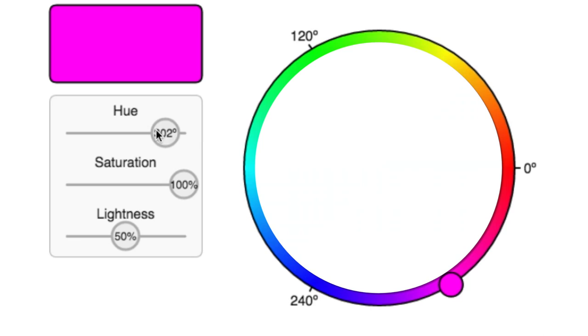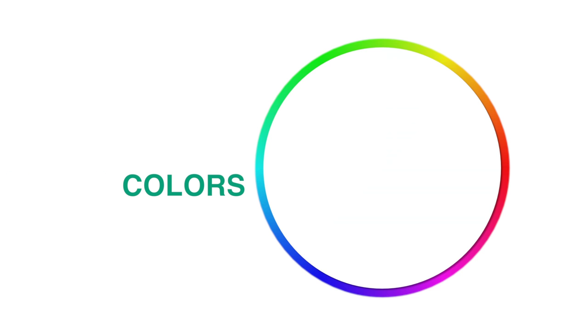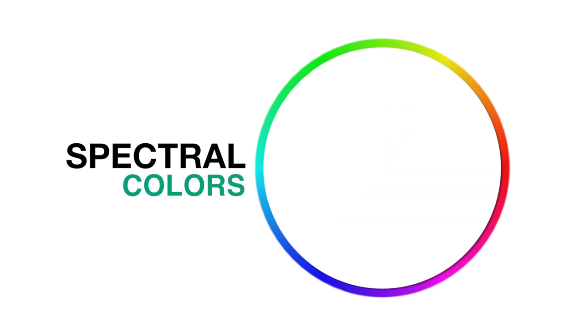In the 1920s, experiments were done to map the color space perceivable by humans, from purple all the way around the rainbow to this red. This defines all colors of a single wavelength. These are known as spectral colors.